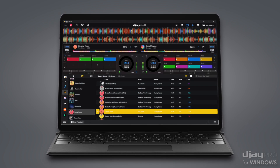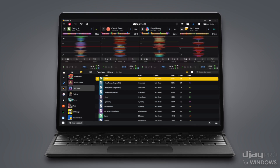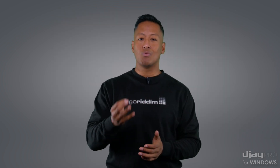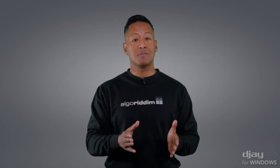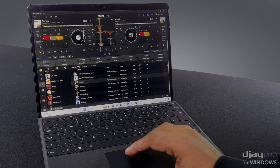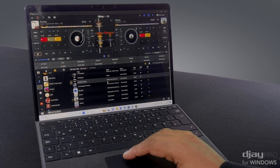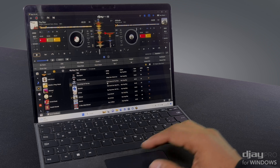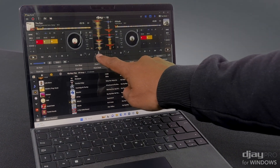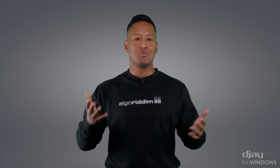When browsing through tracks, or preparing playlists, or performing without hardware connected, DJ Pro on Windows also functions as completely standalone software. And with a hybrid device such as the Microsoft Surface Pro, you have multiple options of controlling DJ Pro's vast features.